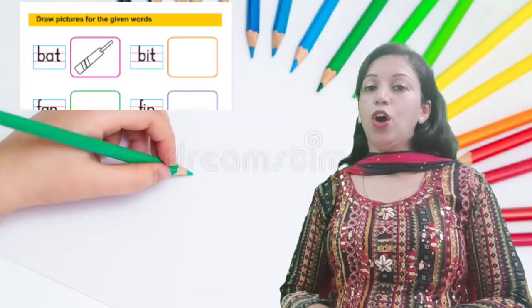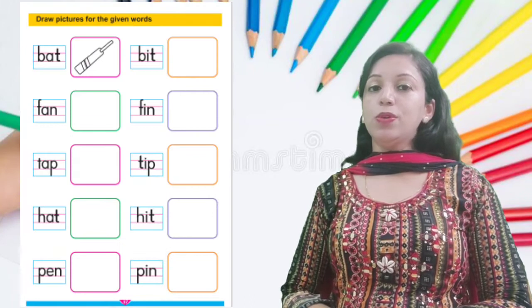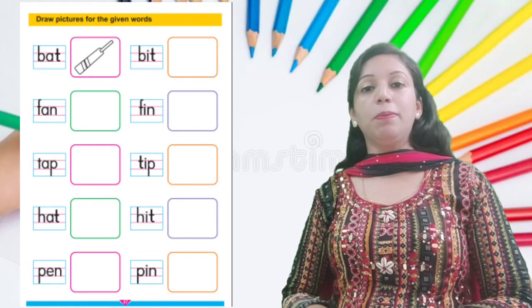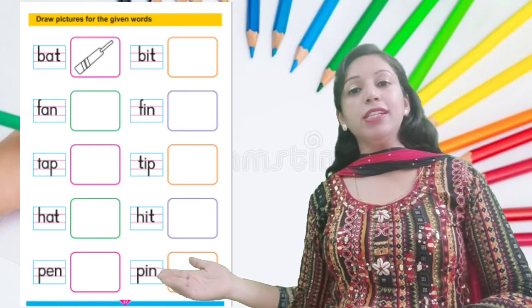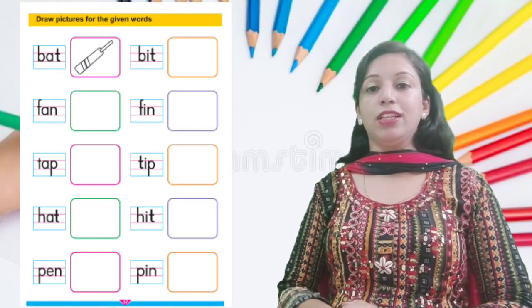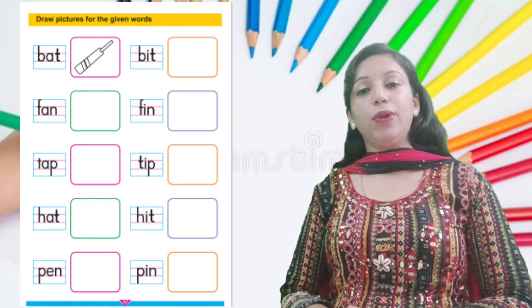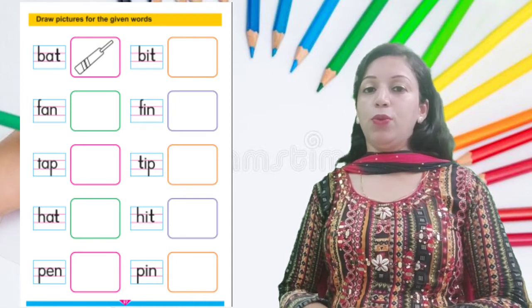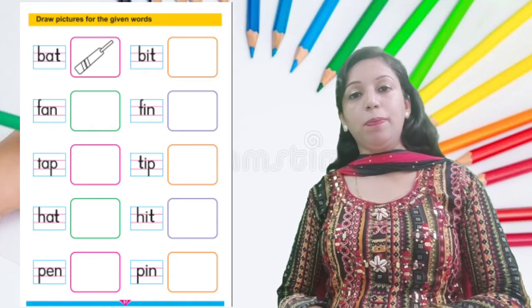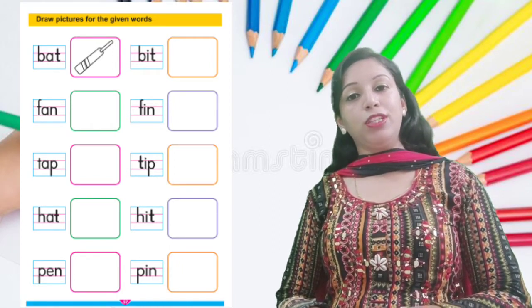Children, open your textbooks at page number 57. We will read the given words one by one and draw pictures for the words.